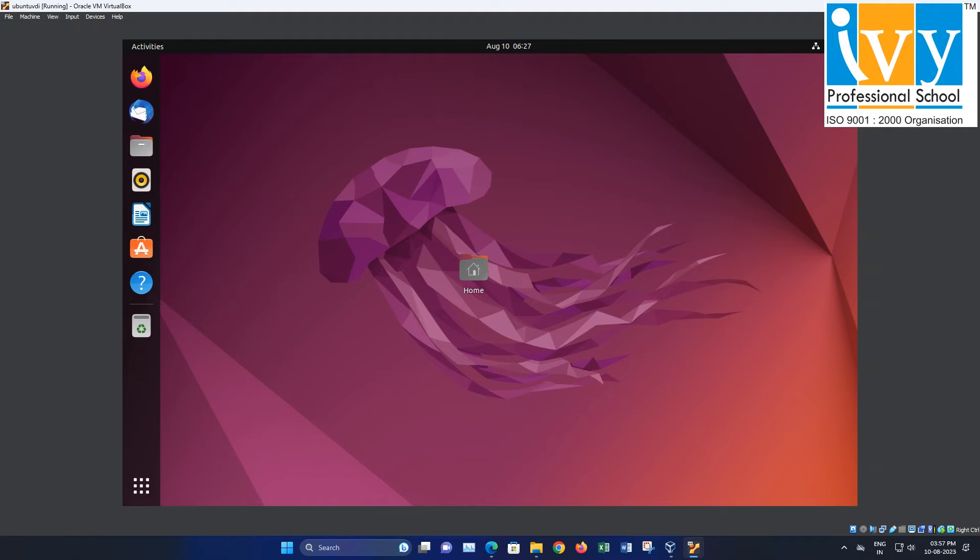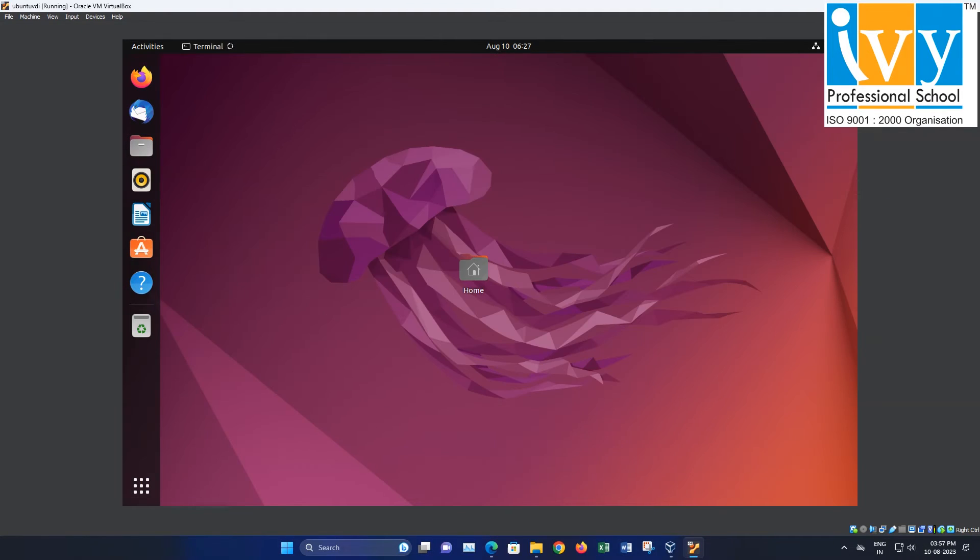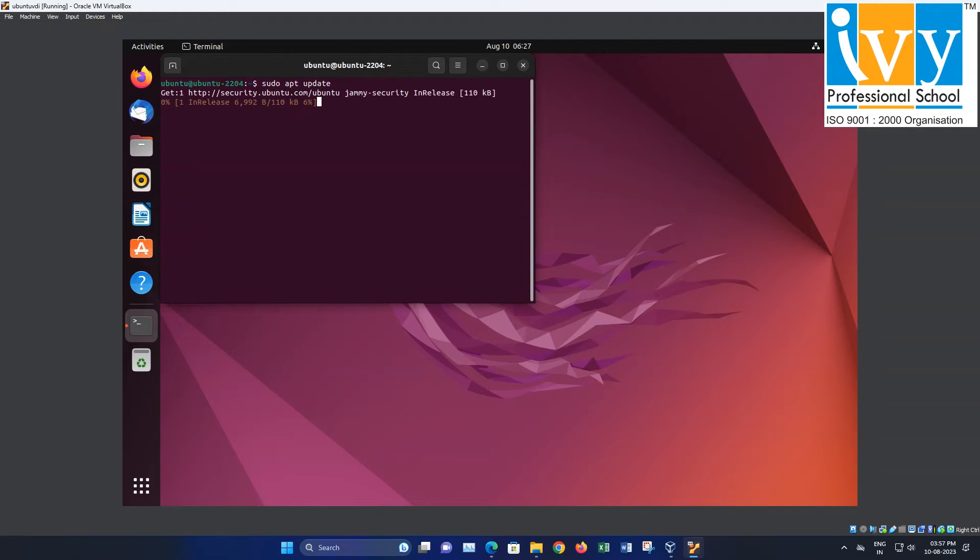To update the OS, click on the Home icon, followed by the Terminal, and type sudo apt update to update to the latest version.